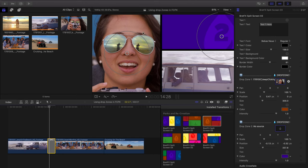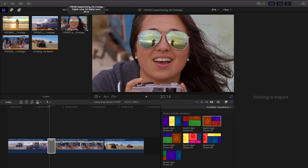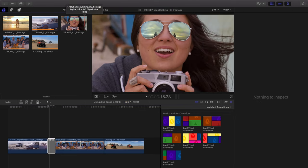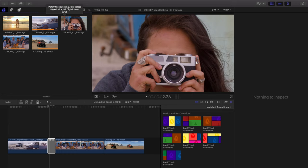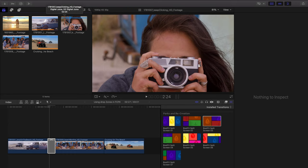So anytime you see a freeze frame in a drop zone, it's the last frame of that media you chose. And so you need to choose a spot earlier in the media or you need to use a compound clip. We'll cover that in just a minute.